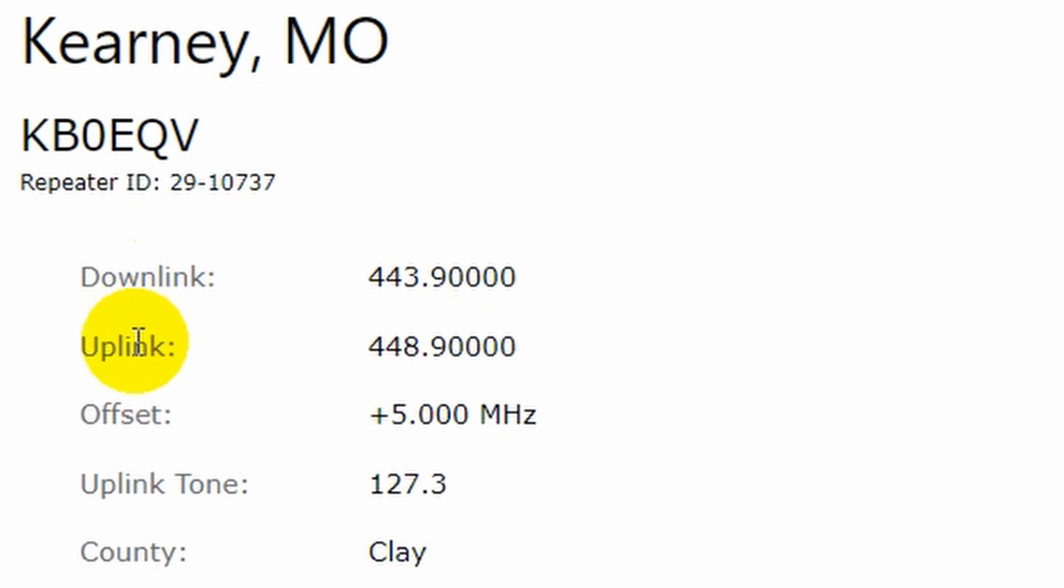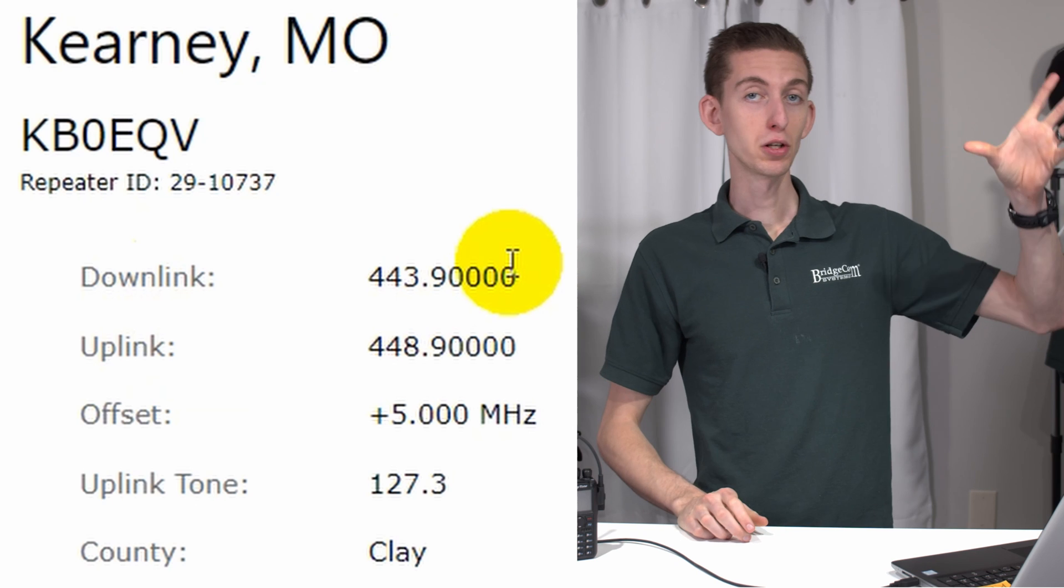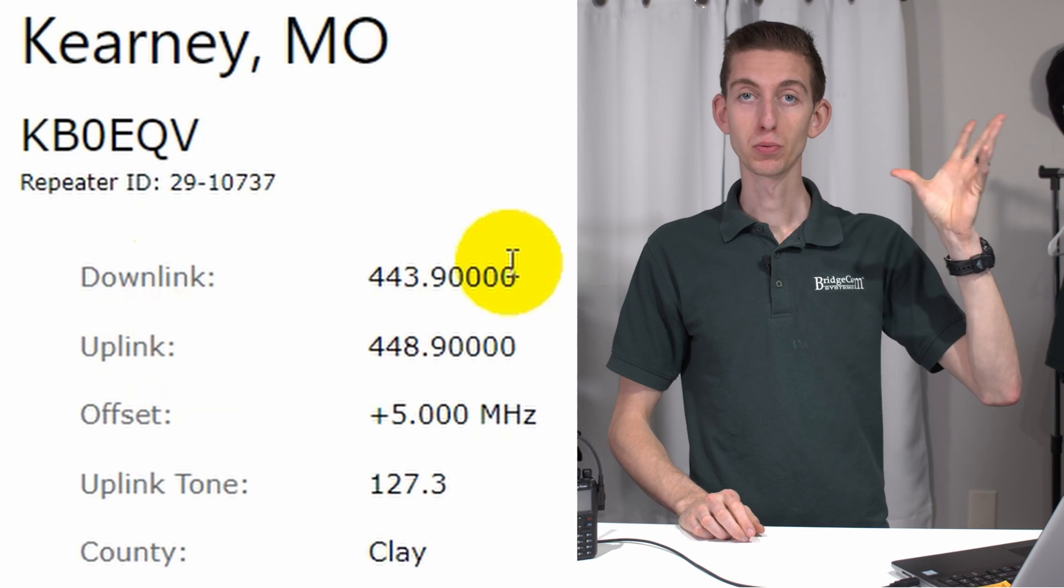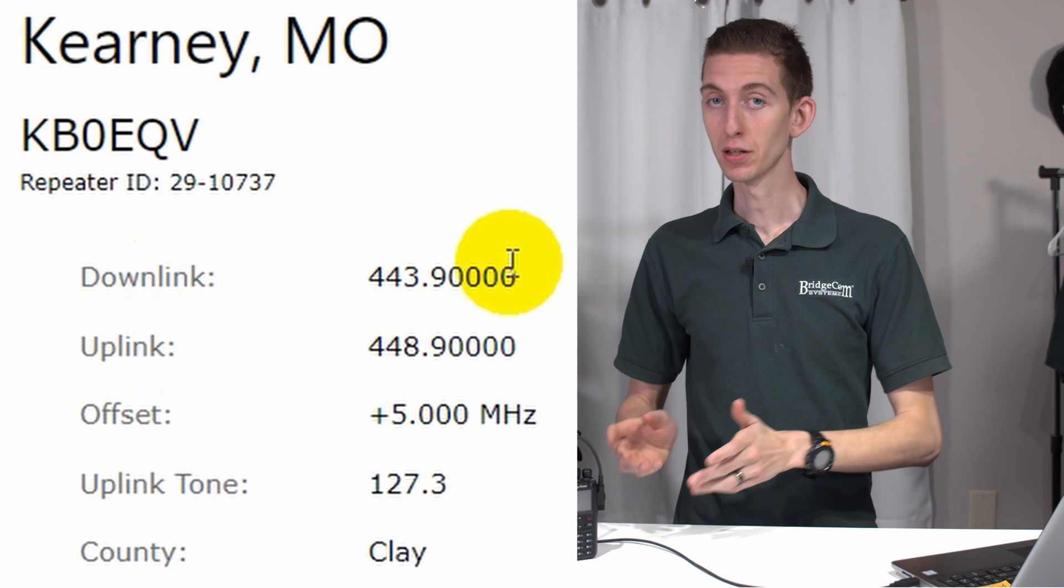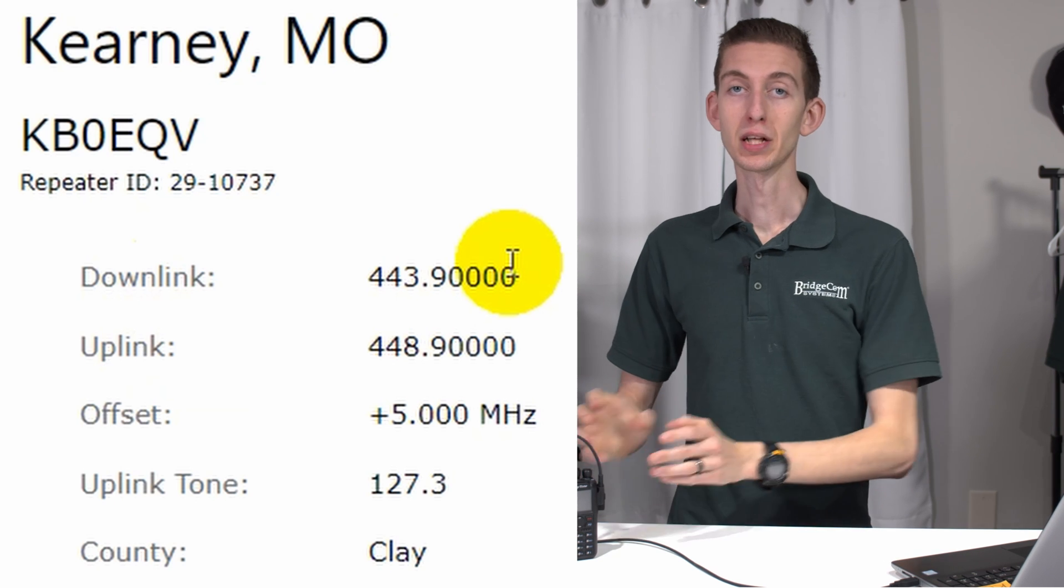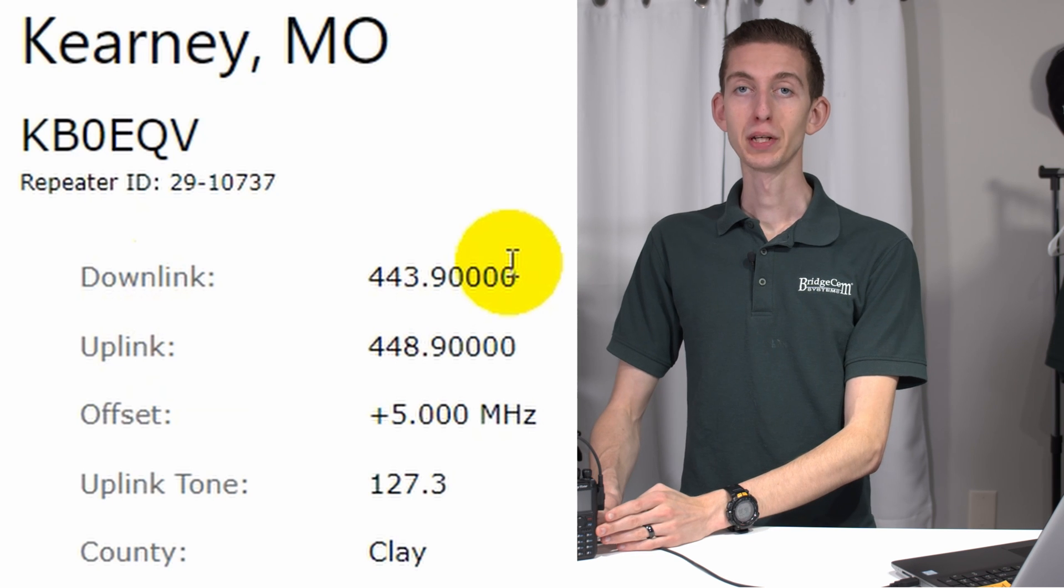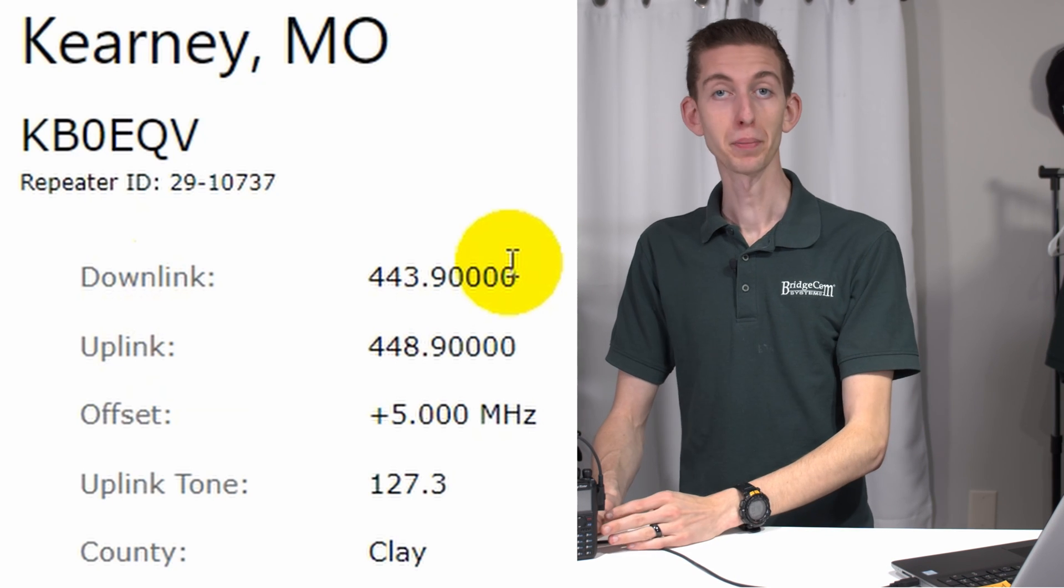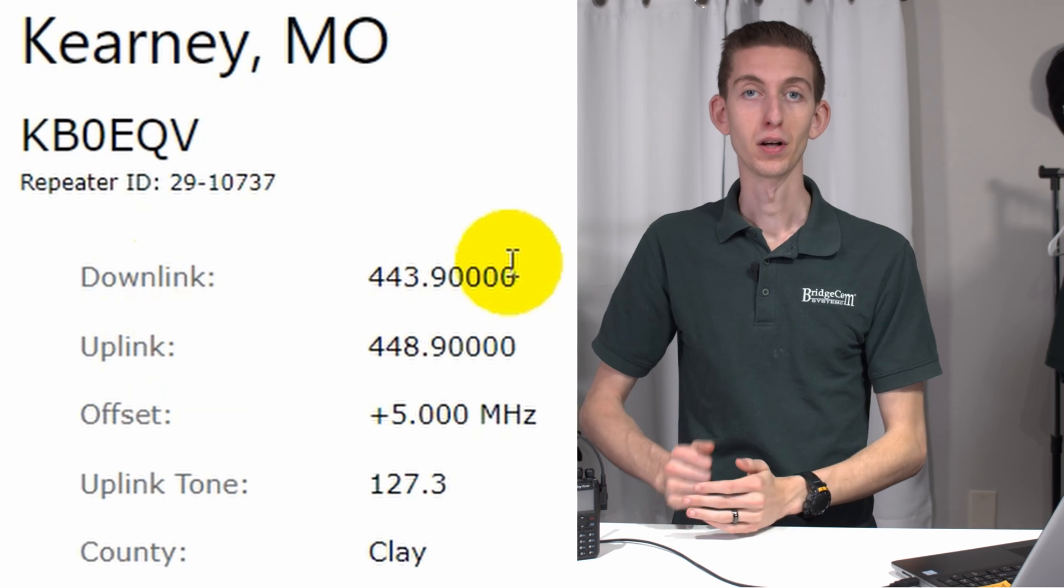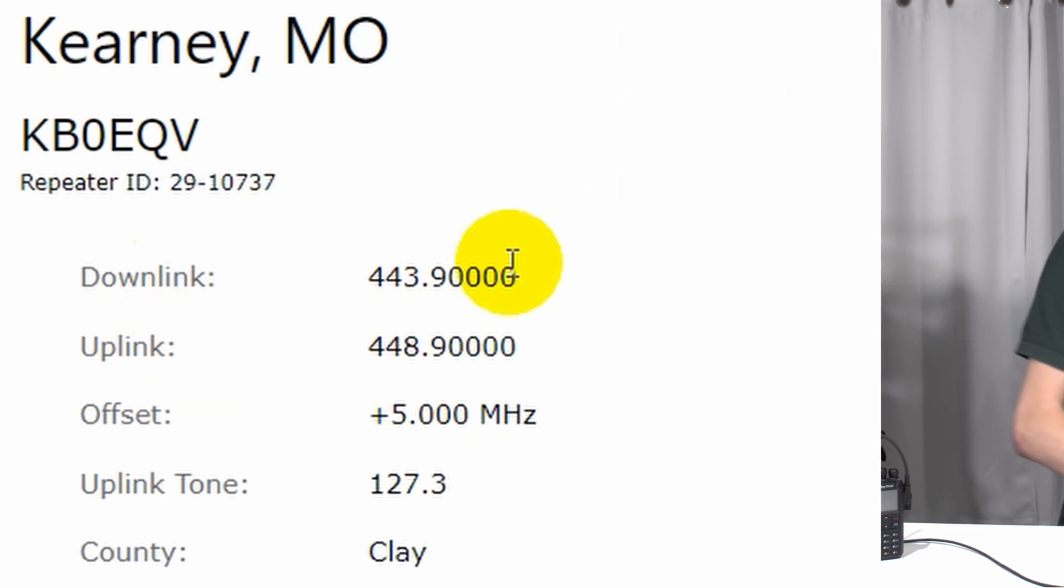So downlink, uplink. The best way to think about these frequencies. So your repeater is traditionally up high on a tower, right? So repeaters are generally almost always up high. And radios, on the other hand, are typically on the ground with us. So if you think about it in the eyes of the radio, downlink, that's going to be receiving from the repeater. Now uplink, on the other hand, that's going to be transmitting up to the repeater. So just go ahead and write those down.